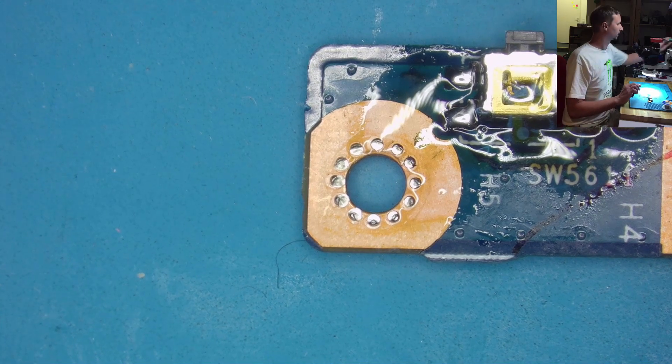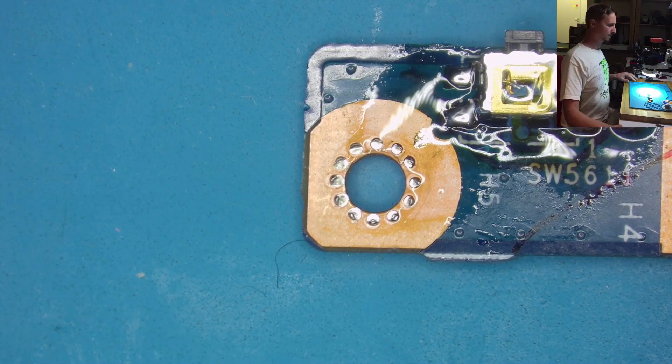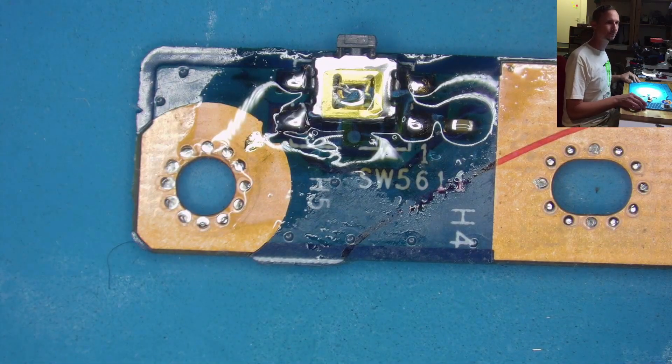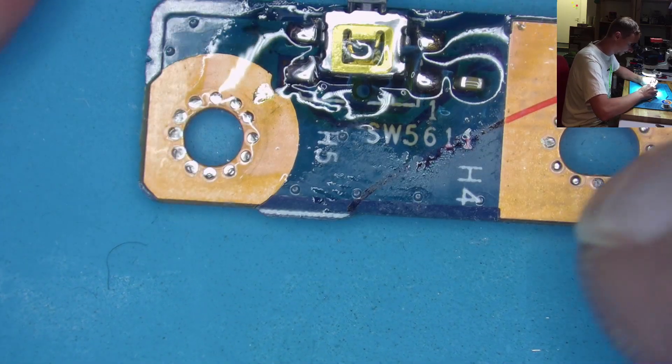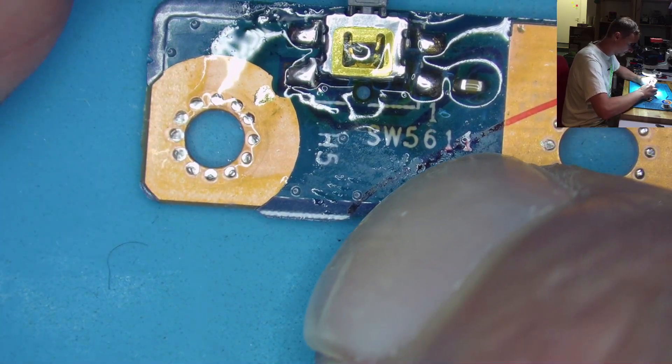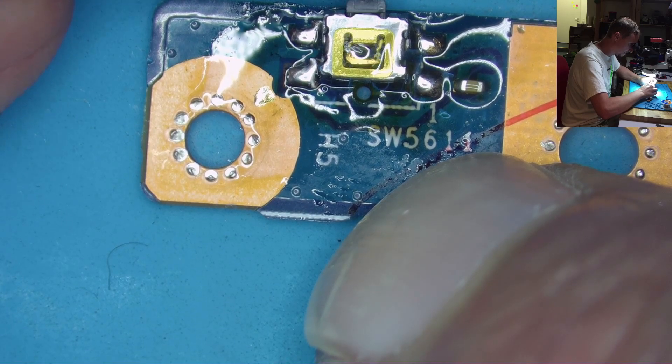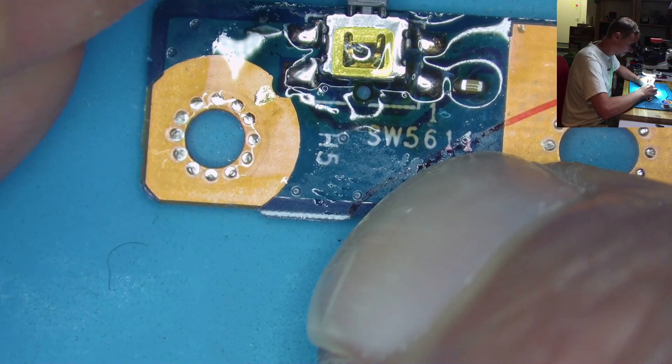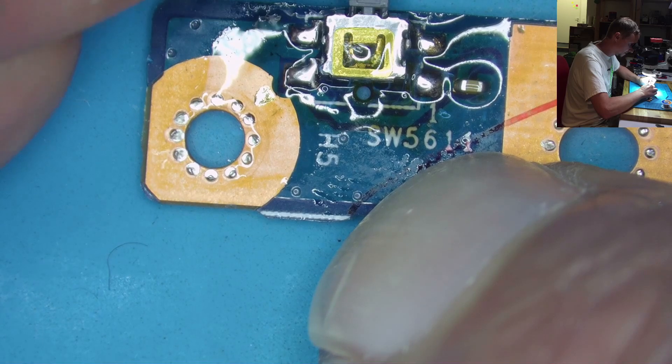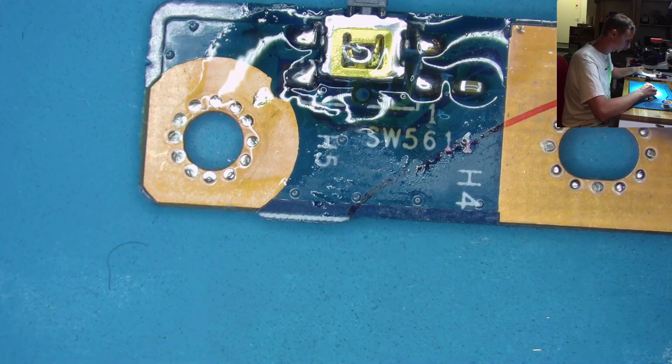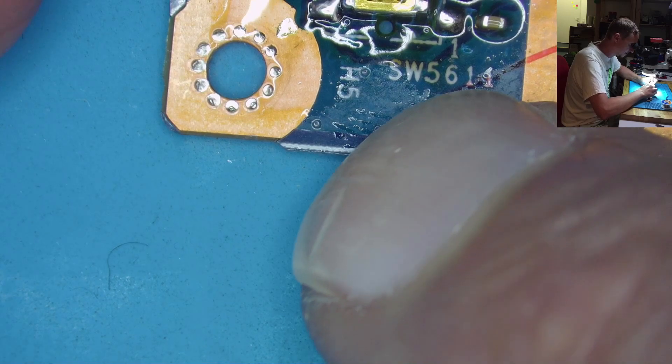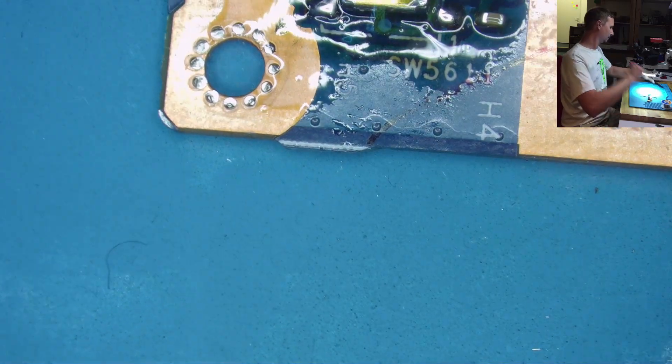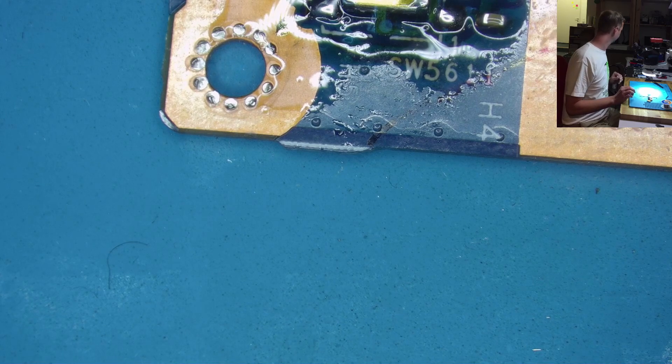Yeah, looks good. Can we press it? Feels stable enough, doesn't it? Yeah, I think so. So, cleaning.